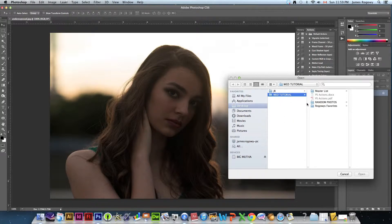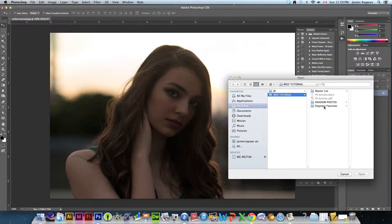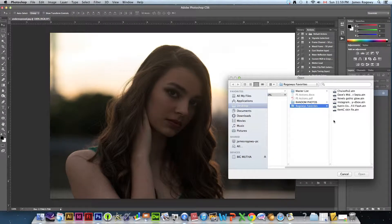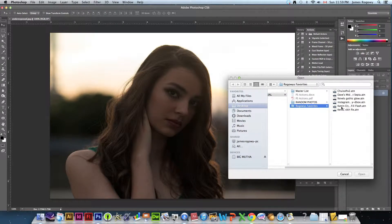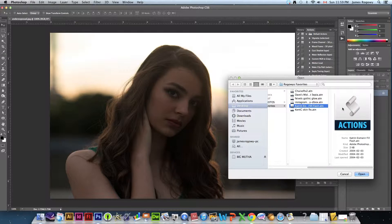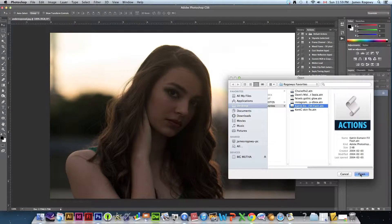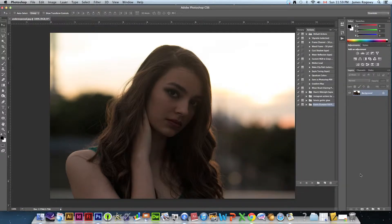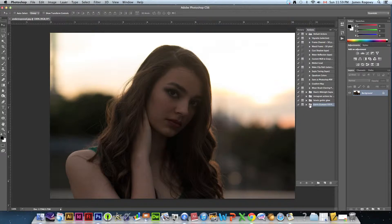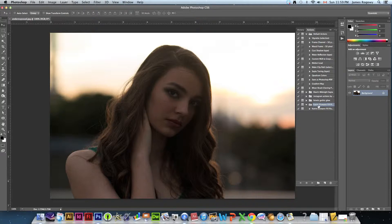So I'm just going to go to the folder, I'm going to go to Rogway's favorites, these are ones that I use quite a bit. The one that I'm using here is Katrin Eisman Fill Flash, we're going to hit open. When you do that you'll notice that it becomes added to your list of actions and you get a little folder. What you have to do is click the little arrow next to the folder.